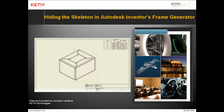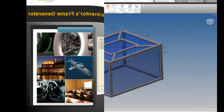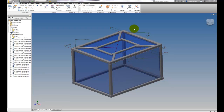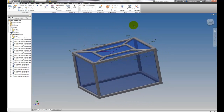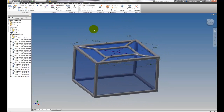Hello, Jonathan Landeros with Kativ Technologies, and in this video I'm going to show how we can hide the skeleton inside of Autodesk Inventor's frame generator. I'm going to start out with this frame that I've just completed, and it's a very typical frame — a skeleton made out of a solid and some sketch geometry, and then the members that comprise the frame.